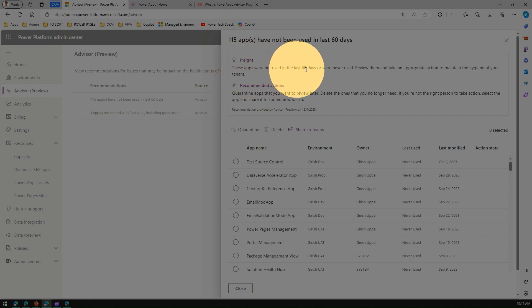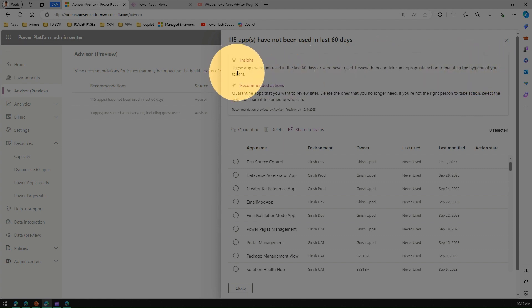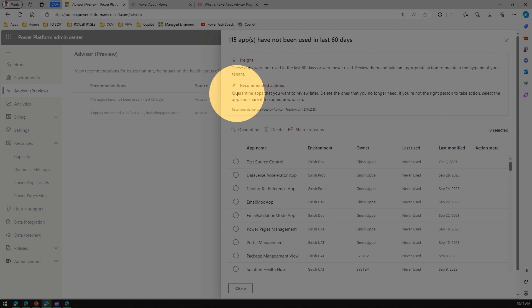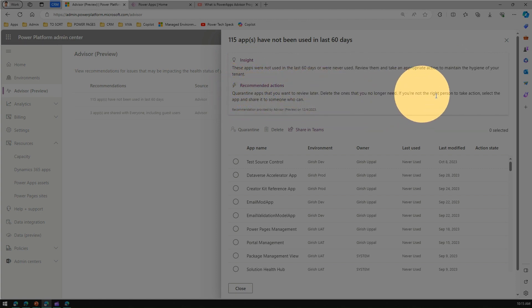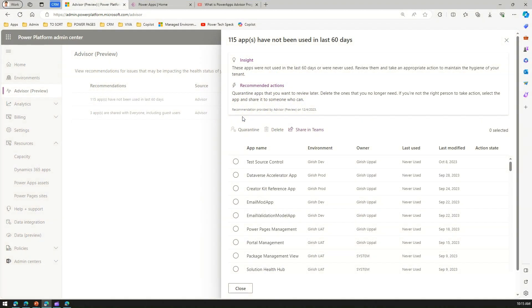Insight means these apps are not used in the last 60 days or were never used, so we need to review them and then take an appropriate action to maintain the hygiene of our tenant. What are the recommended actions? Either we can delete the app, we can quarantine the app, or if you are not the right person, then maybe select the app and share it with someone who can take those actions.